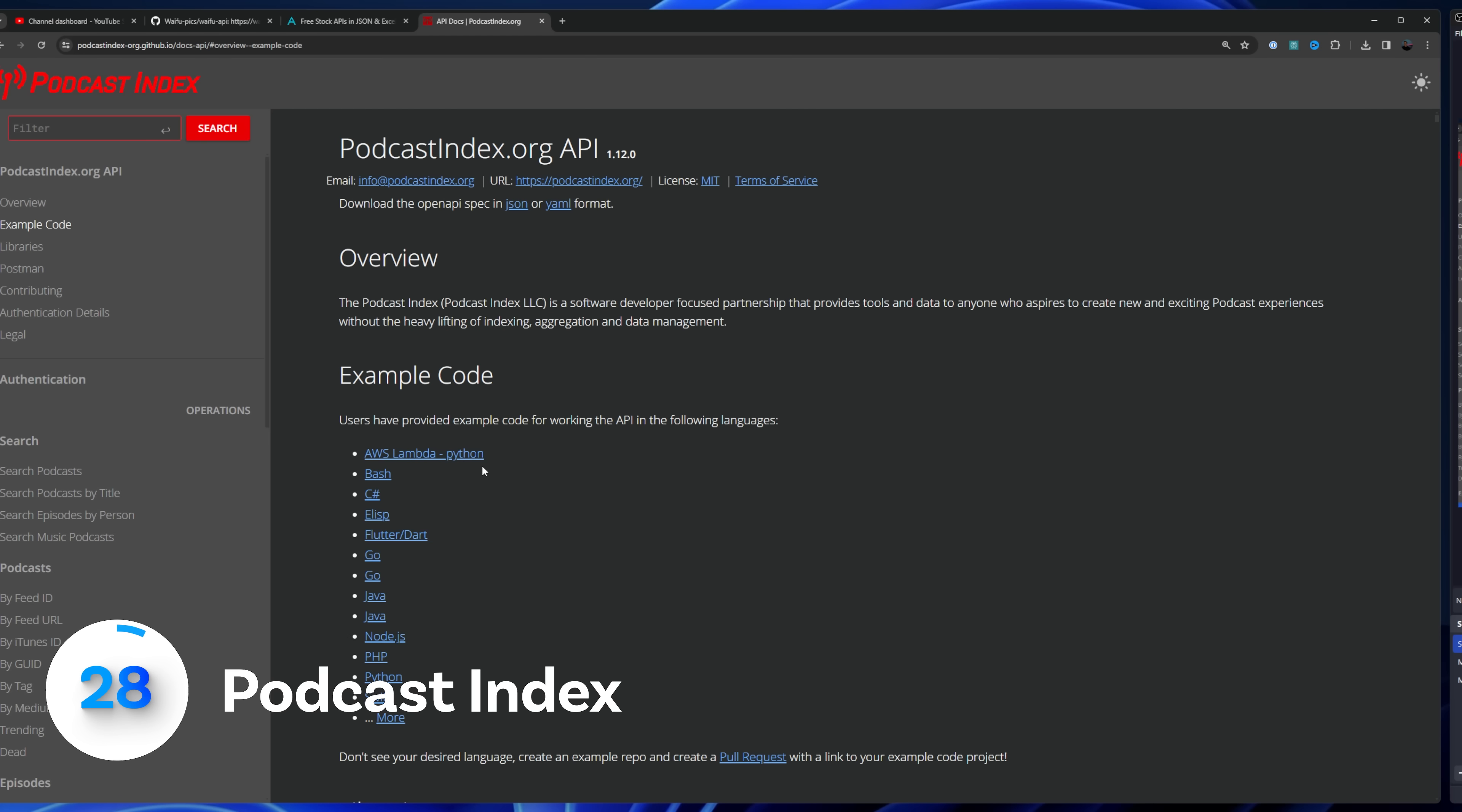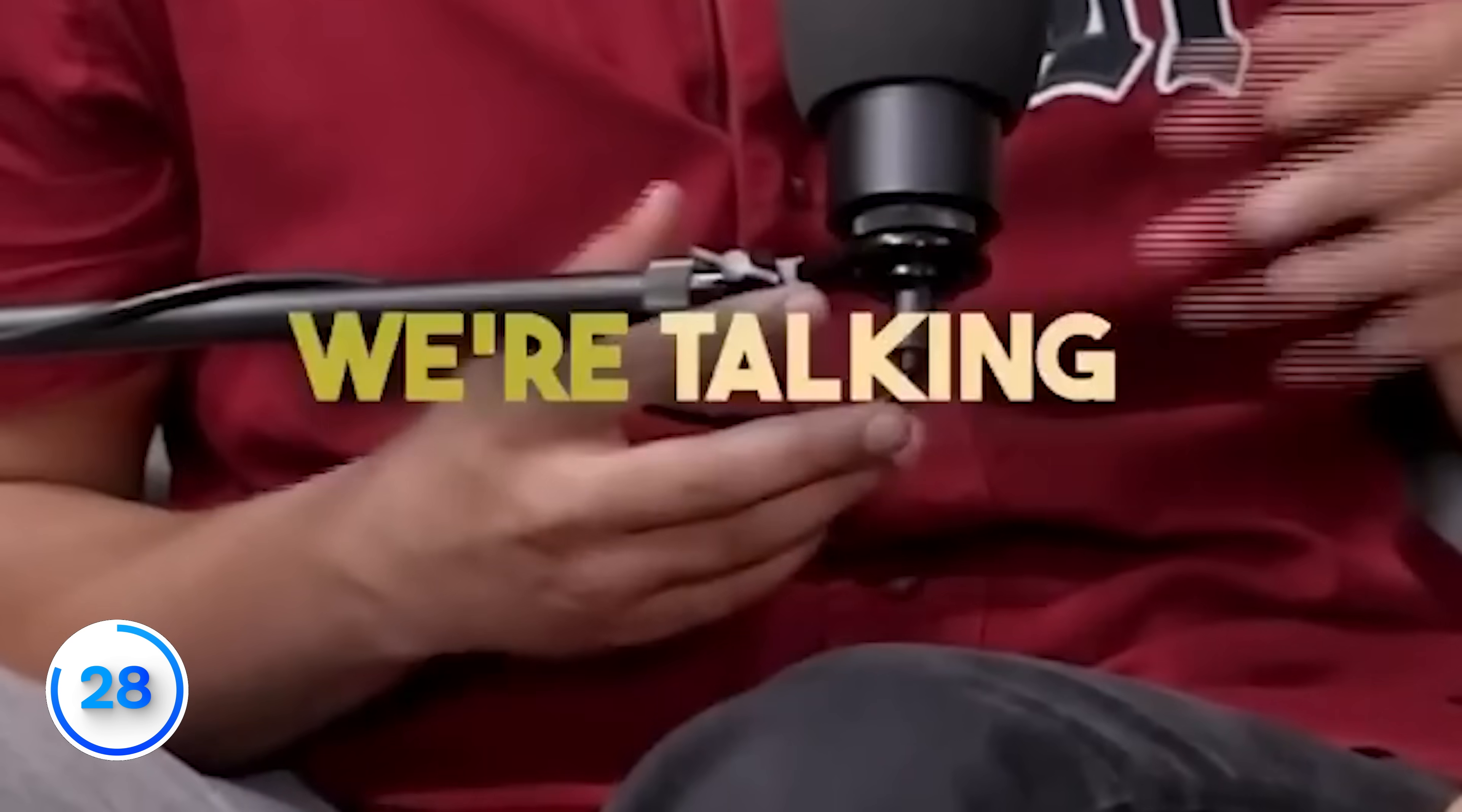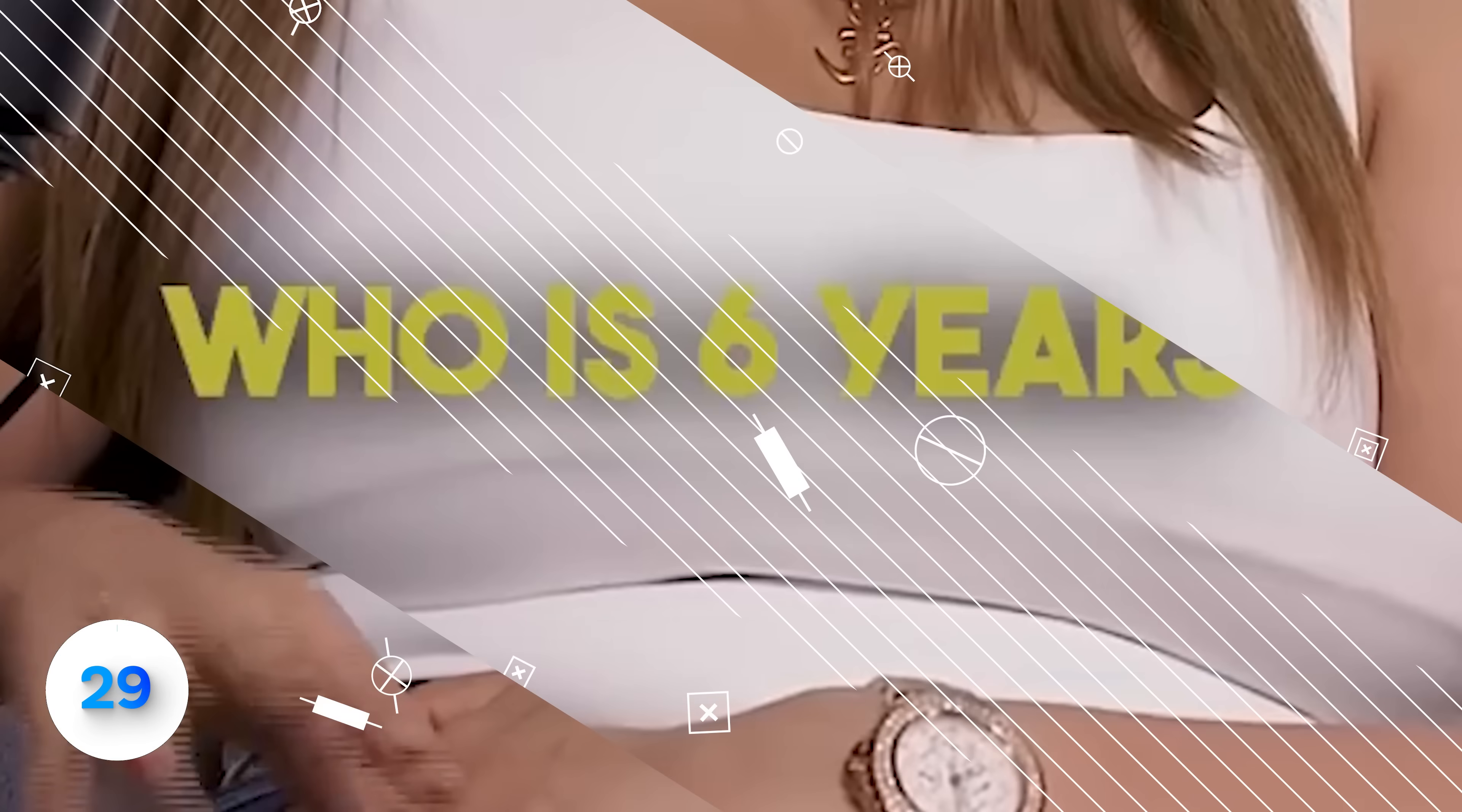Podcast index lets you grab information on podcasts. However, the part I care about the most is the transcript. It gives you the URL you can download and just have a lot of fun with. It's even time too. So you can do some fun things with AI or maybe do those annoying videos with the one word at a time thing.